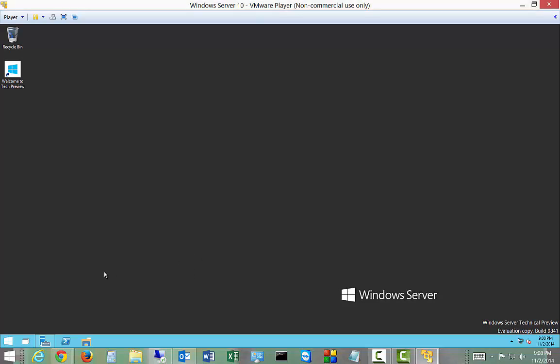We are in Windows Server 10 and I'm going to show you now what the new start menu looks like. We're in a VM, so we have that on our host 8.1 machine.